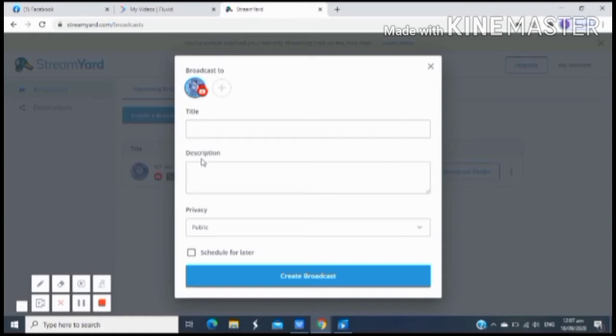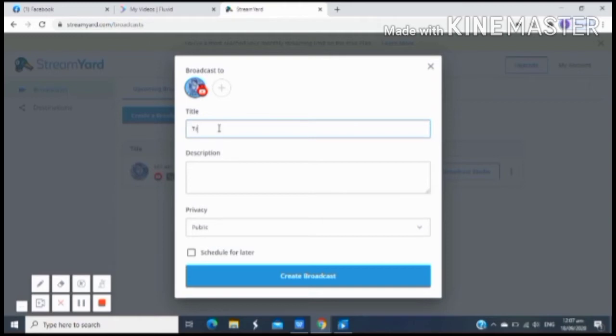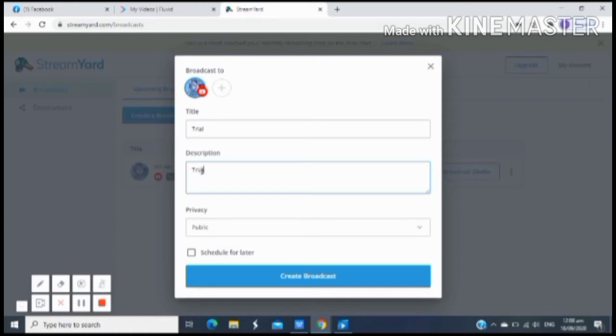Click nyo lang yan, then lalabas yung title, may description, may privacy, and then yung schedule for your live stream. So ngayon dahil tayo ay mag-try lang or sample lang para lang may mapakita kung paano mag-setup, lalagyan natin ng title na trial. And then next, in description natin, trial lang din.